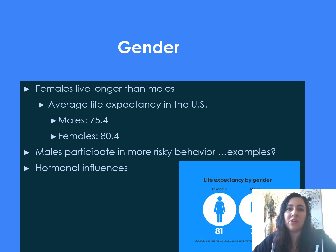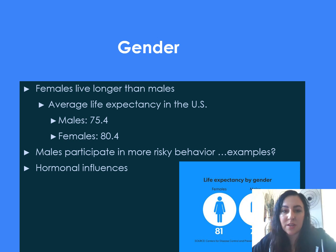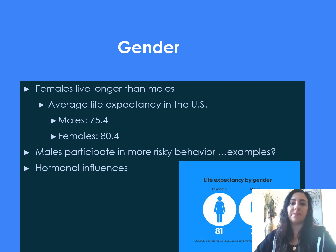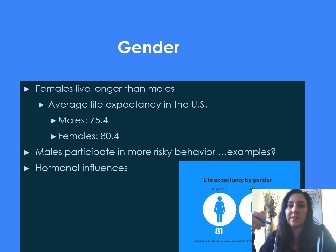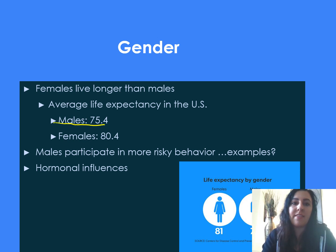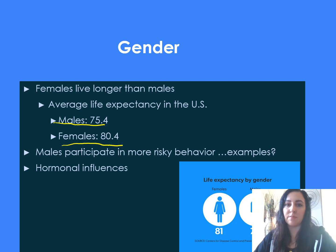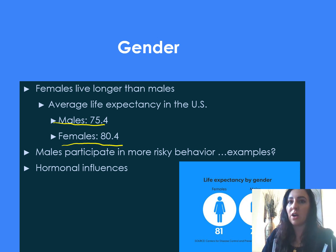Regarding gender, females tend to live longer than males. The average life expectancy in the United States for males is 75.4 years and for females it's 80.4 years, so females typically live about five years longer than males.